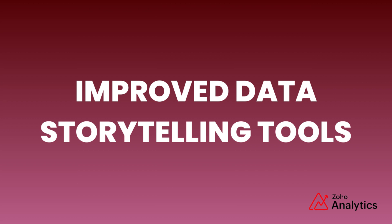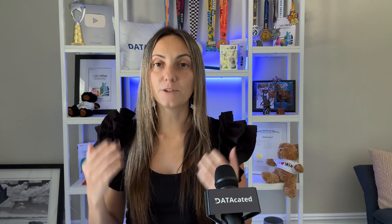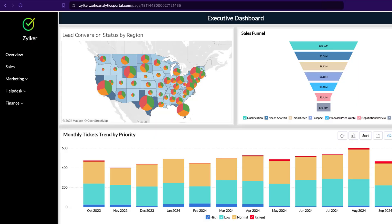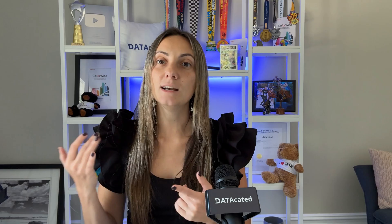Improved data storytelling tools. Zia's Insights now generates visual narratives, making it easier to digest information and make informed decisions. They also have a feature called BI Fabric that allows you to create a single unified portal for all of your BI tools. This means you can bring together reports from different applications like Tableau, Power BI, Zoho Analytics, and others into one place, making it super easy to see everything at once.